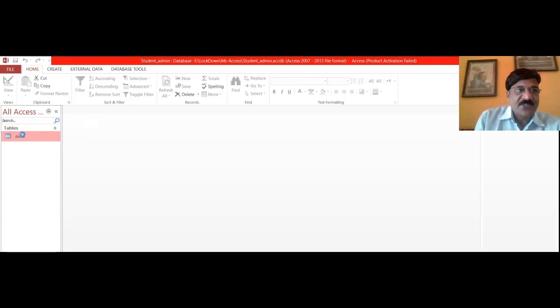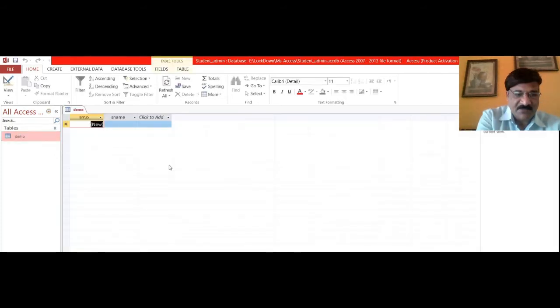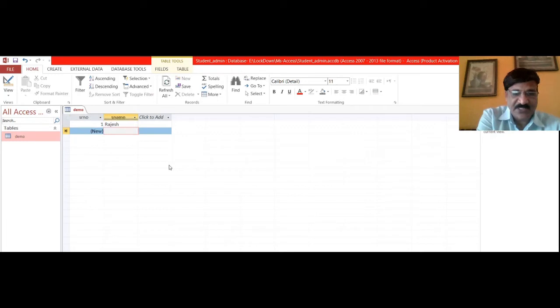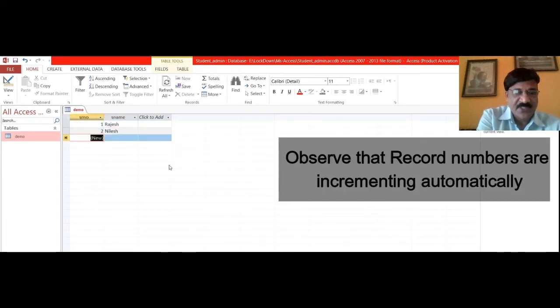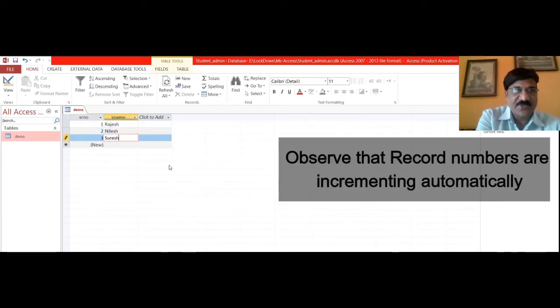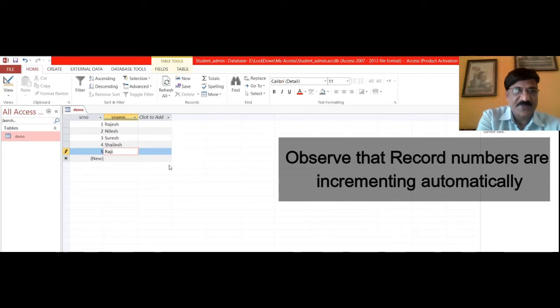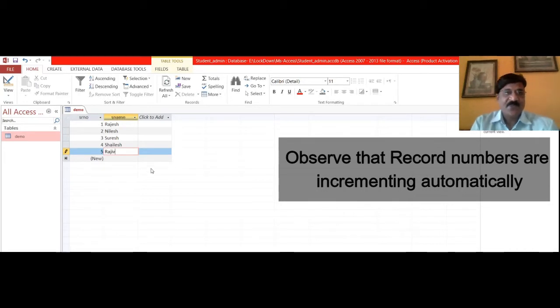Now in order to insert the records, suppose the name of the student is Rajesh, the second student is suppose Nilesh, then Suresh, Shailesh, Raju.